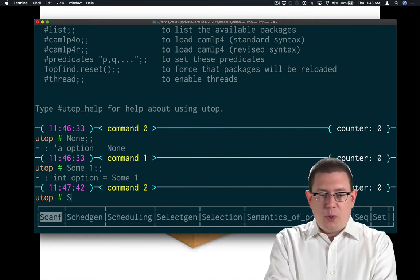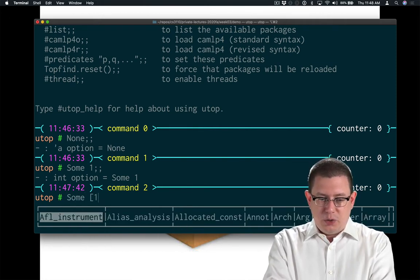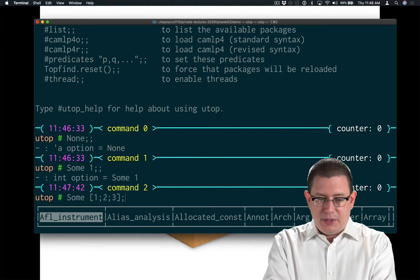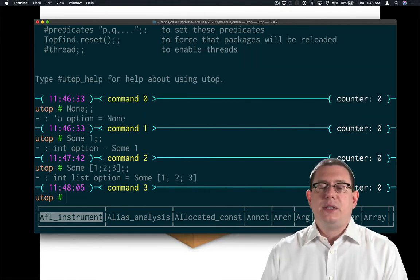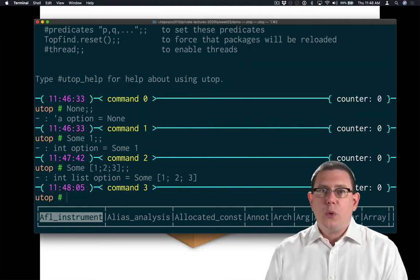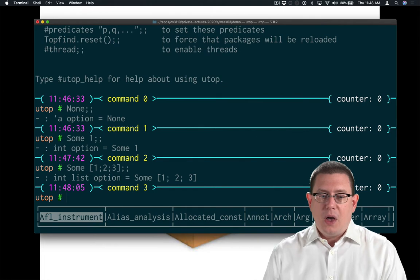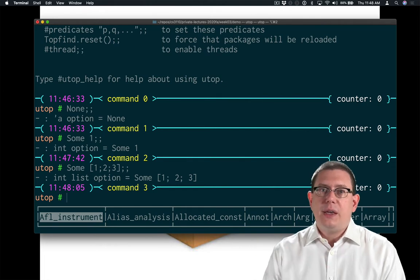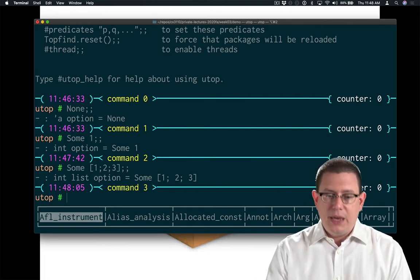I could have much more complicated kinds of data in here as well, like I could have a list. So that's an int list option, or if I read that type right to left, optionally this is a list of integers.